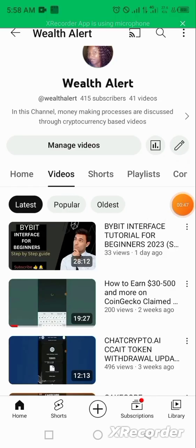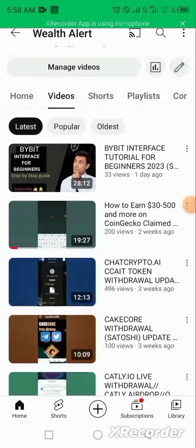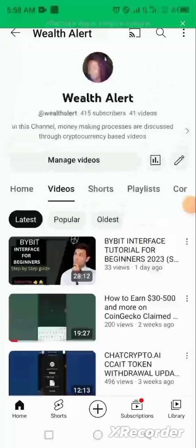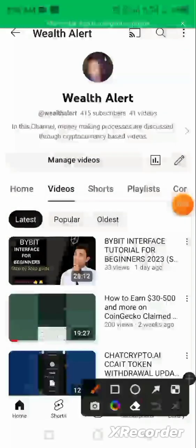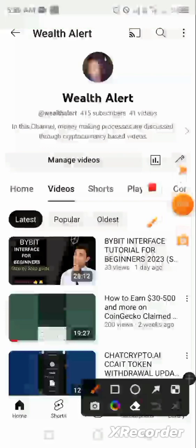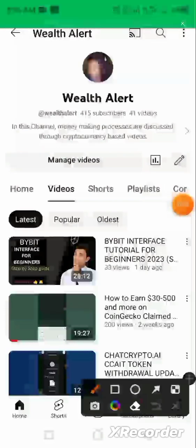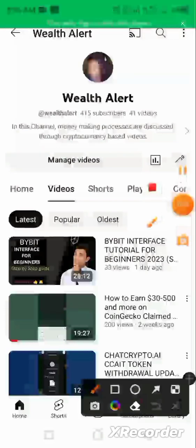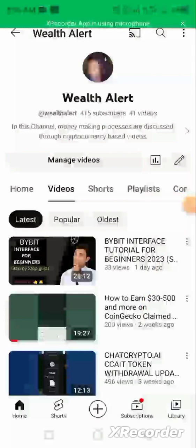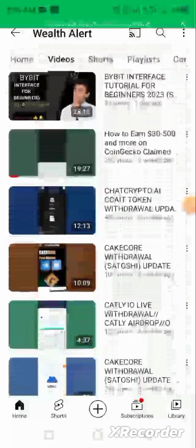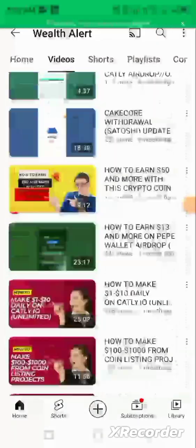Before we continue, I welcome you to my channel, Wealth Alert, where I remain your great guide into making money through simplified tutorials on how to navigate the crypto space and how to invest in the crypto space prudently to make profit.